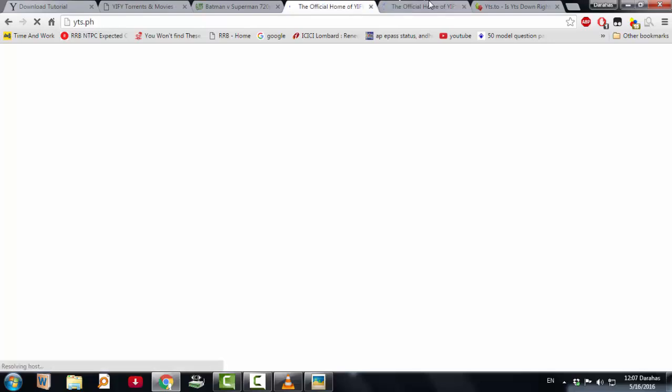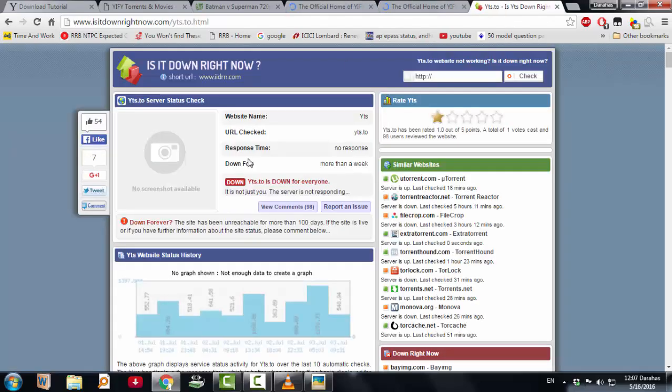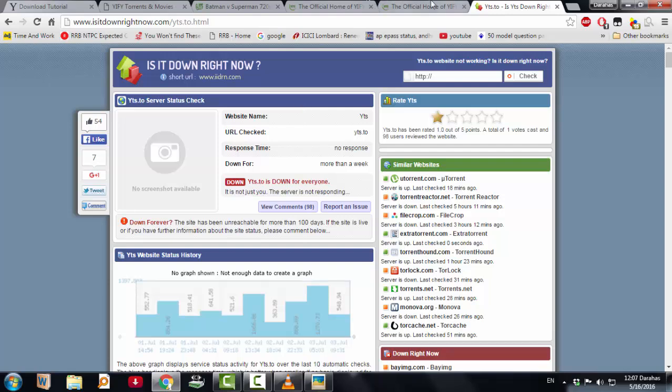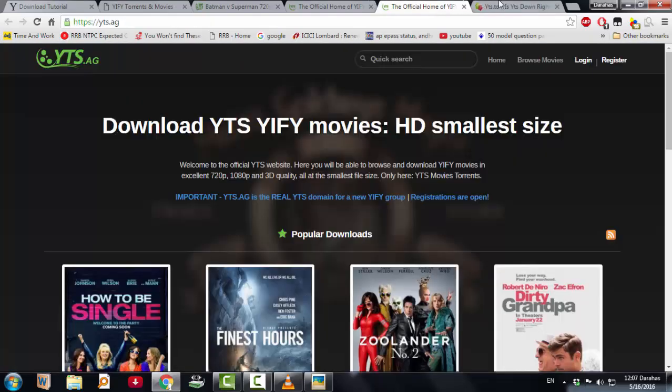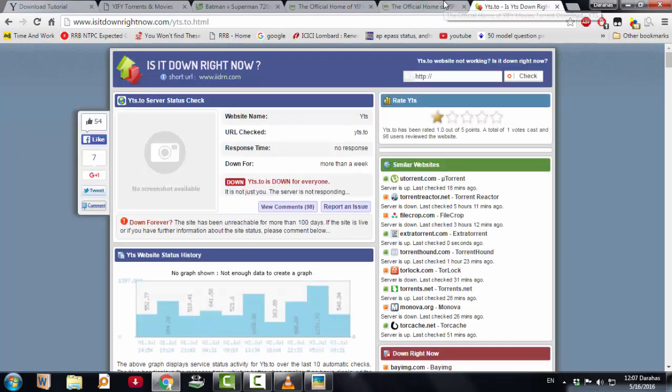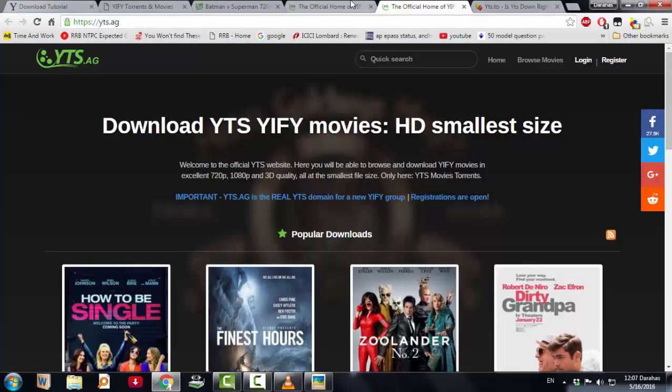So see, yts, the official yts is shut down permanently. See here, you can see this, it is down for everyone more than a week. There is not only more than a week, there is more than 8 months or roughly a year also.